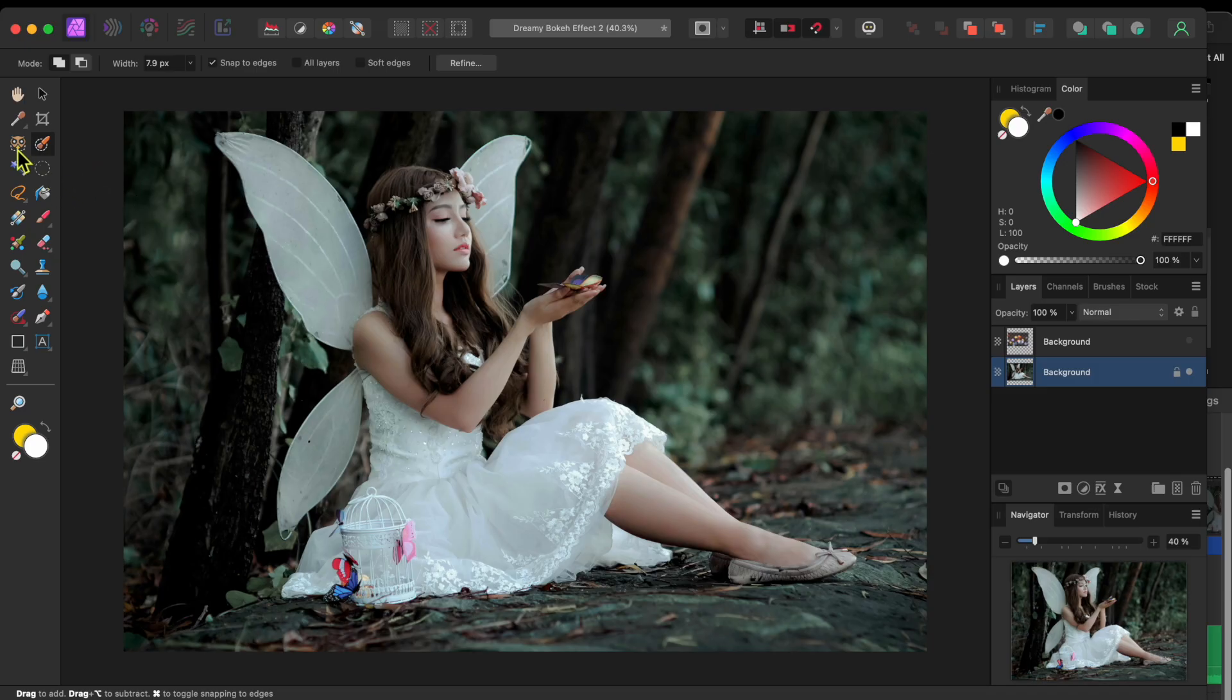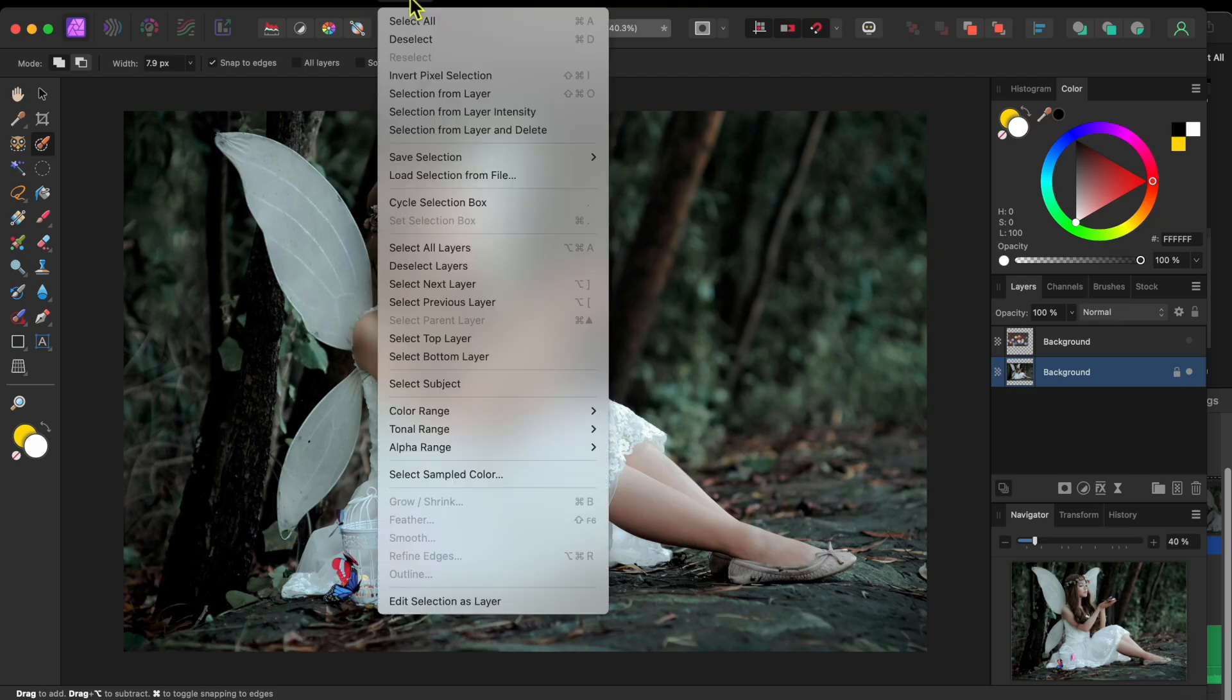I want to isolate the fairy, remove her background and put her on a new layer. So, I'll test out the new Select Subject feature instead of using the Selection Brush tool like I usually do.